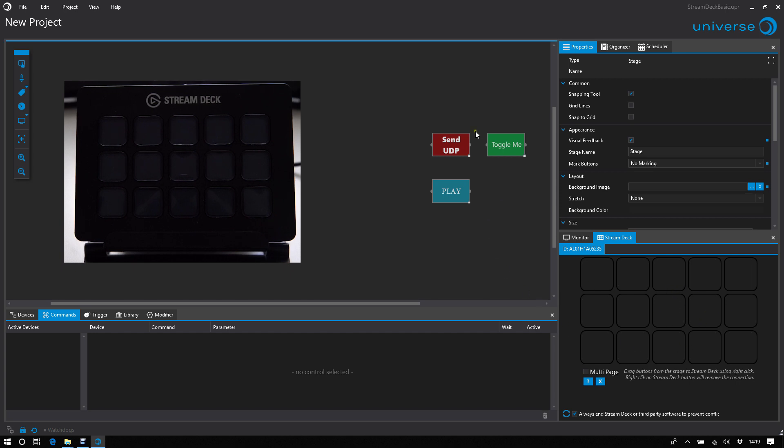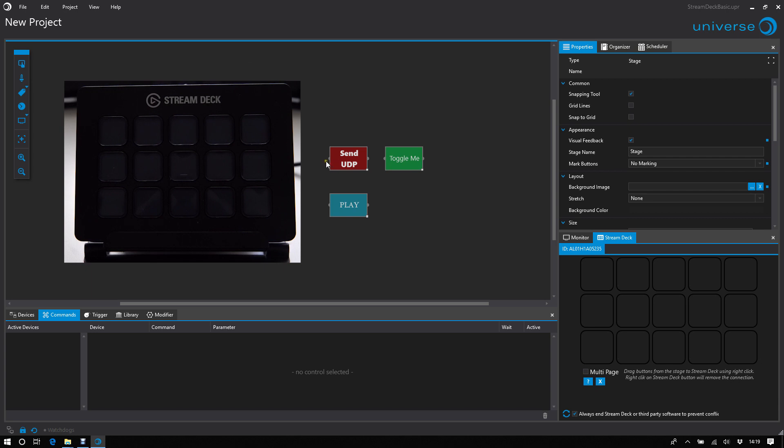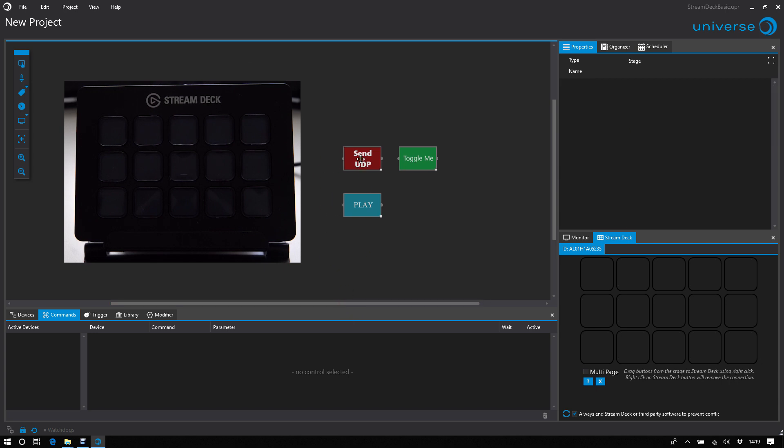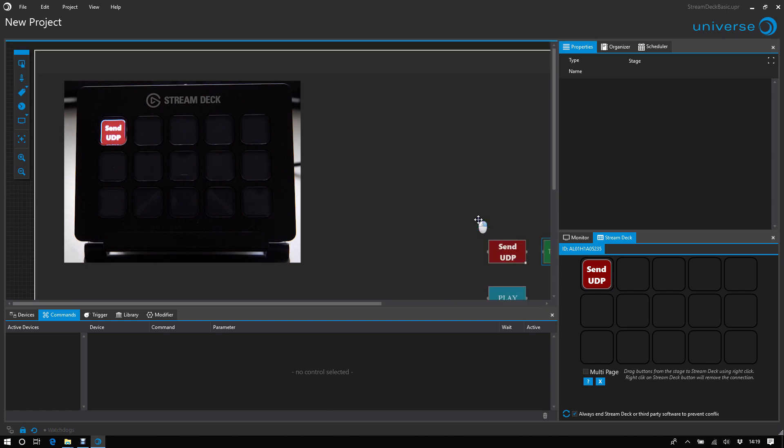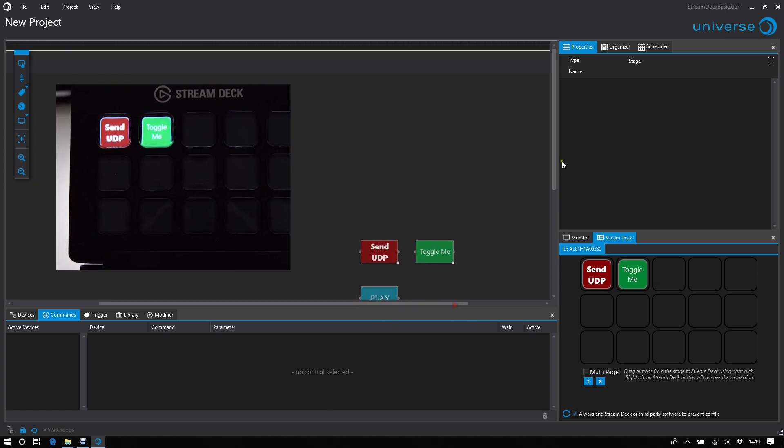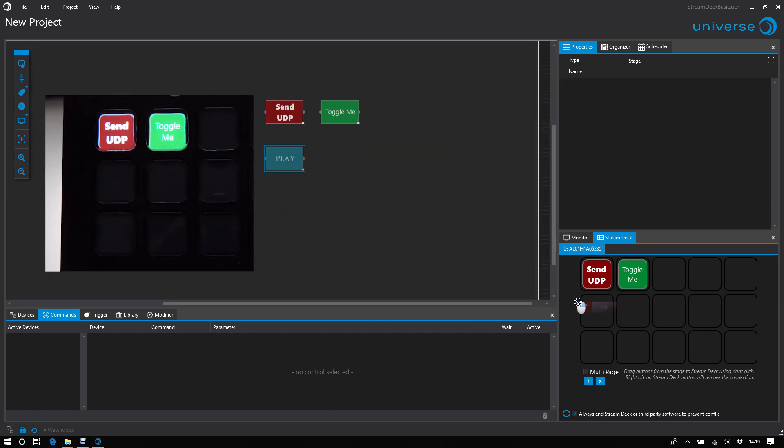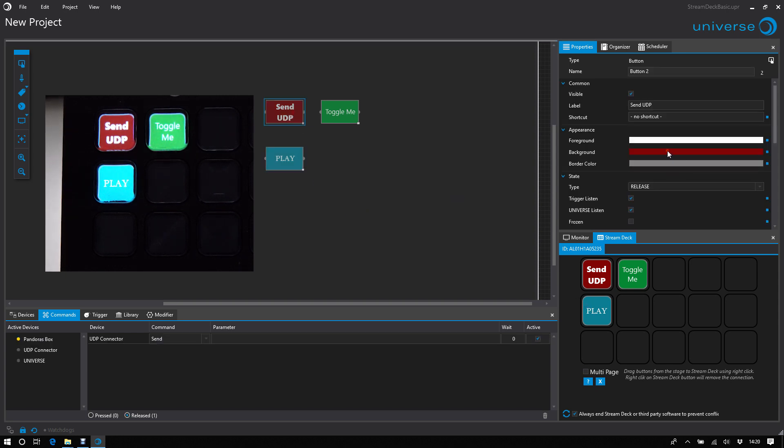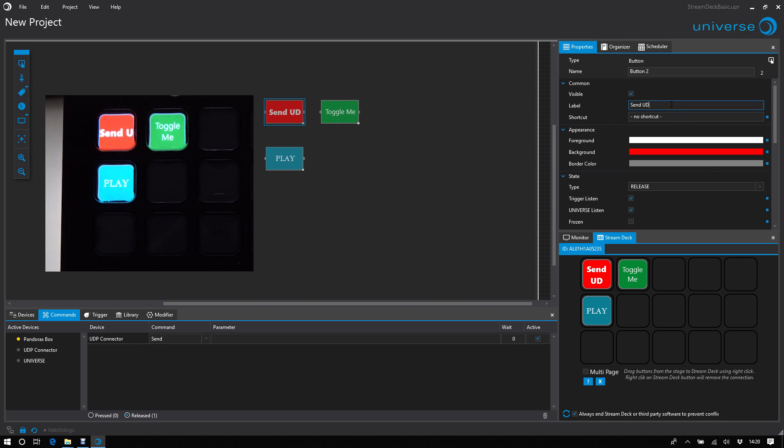And I've prepared some buttons on our stage. And I can just drag it using right-click to the StreamDeck, and that's it. And I can change the background color, or the text, or all other properties you see in Universe.